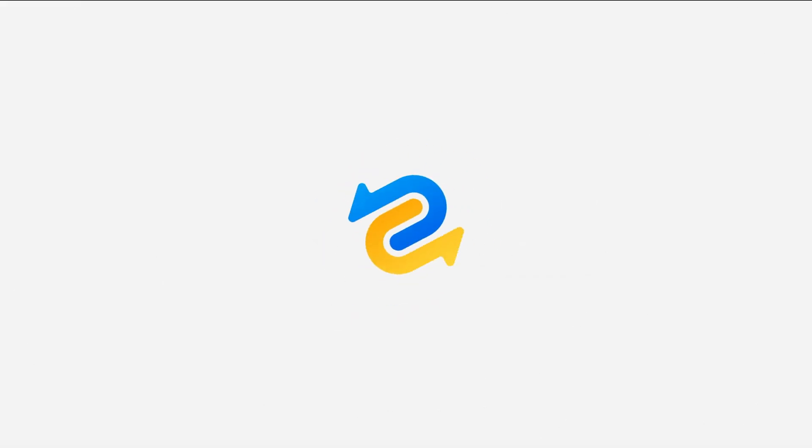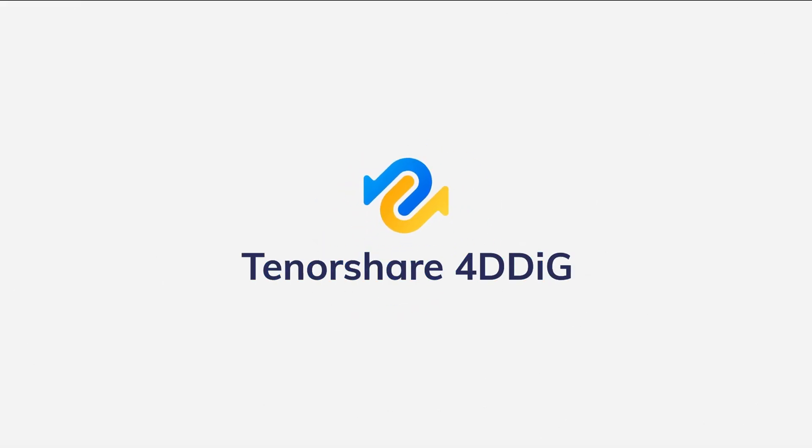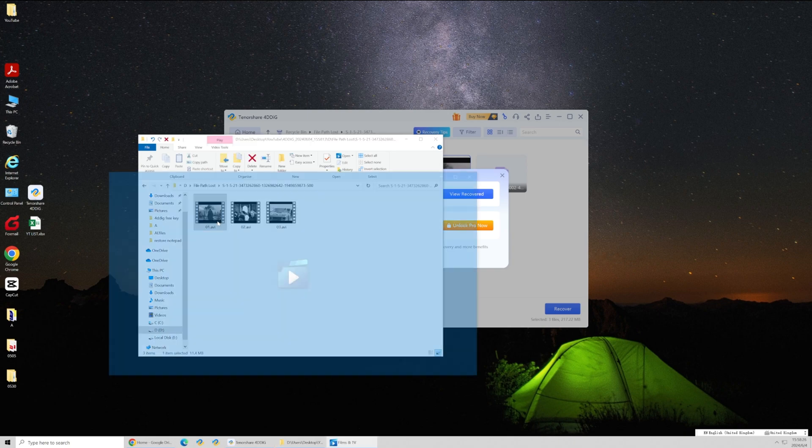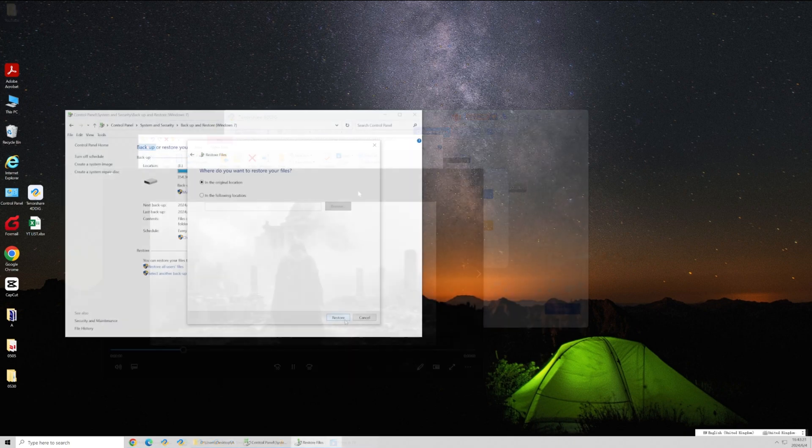Hey everyone! Welcome back to our channel. Today I'm going to show you how to recover a deleted YouTube video.